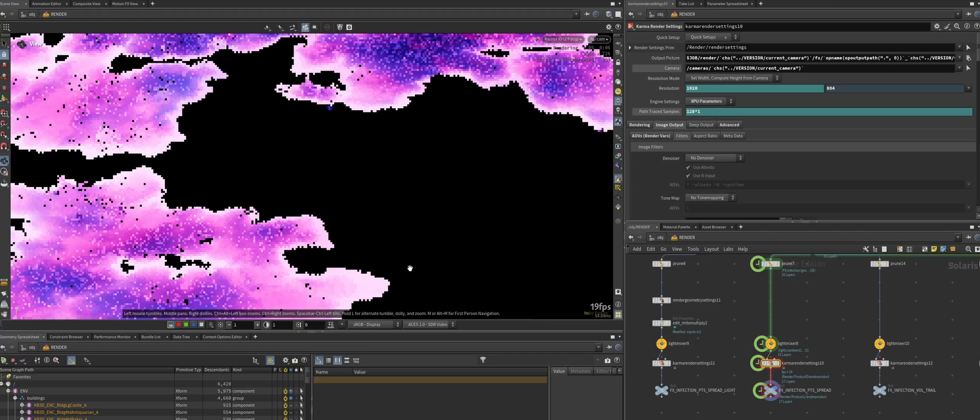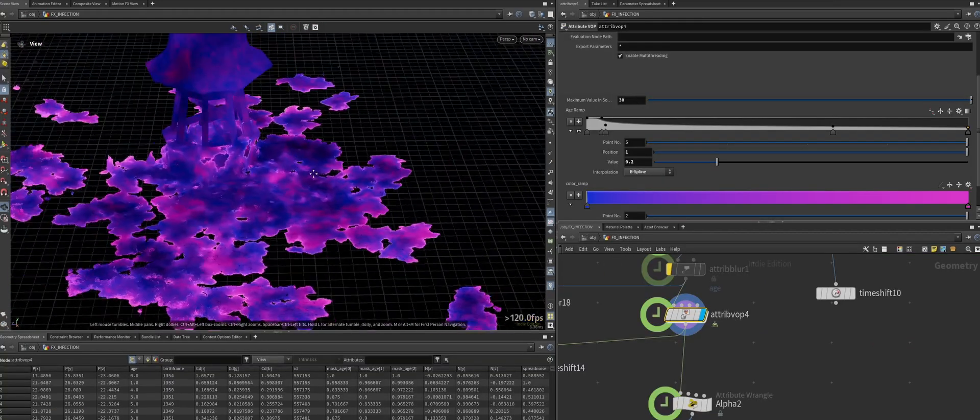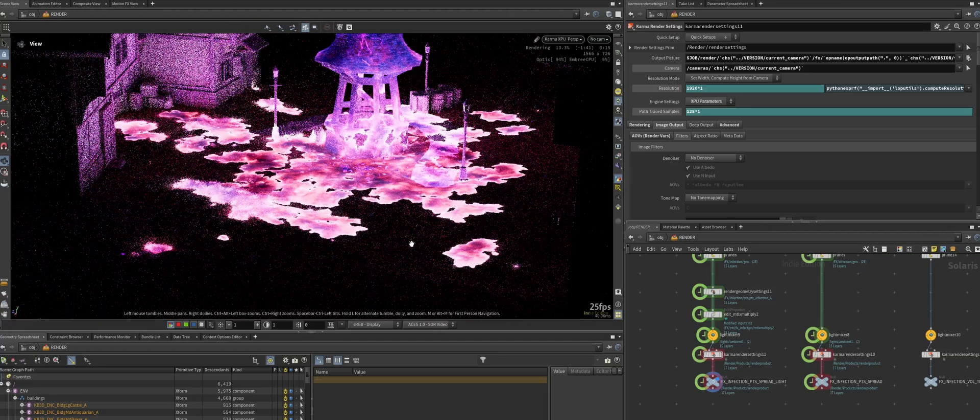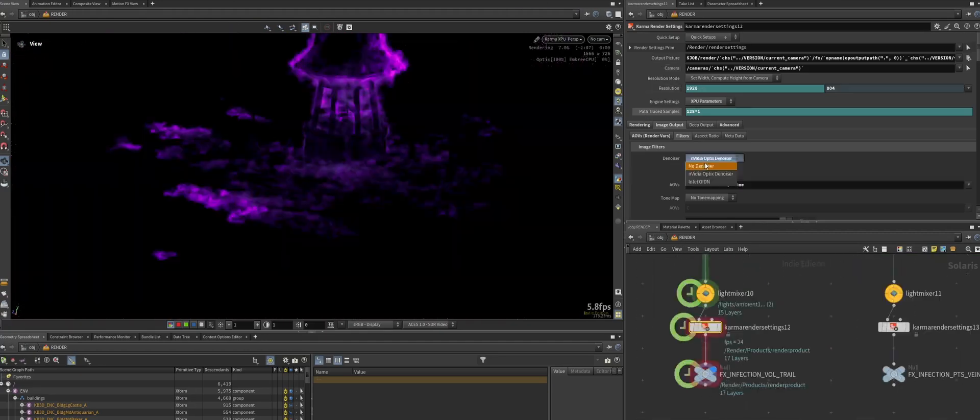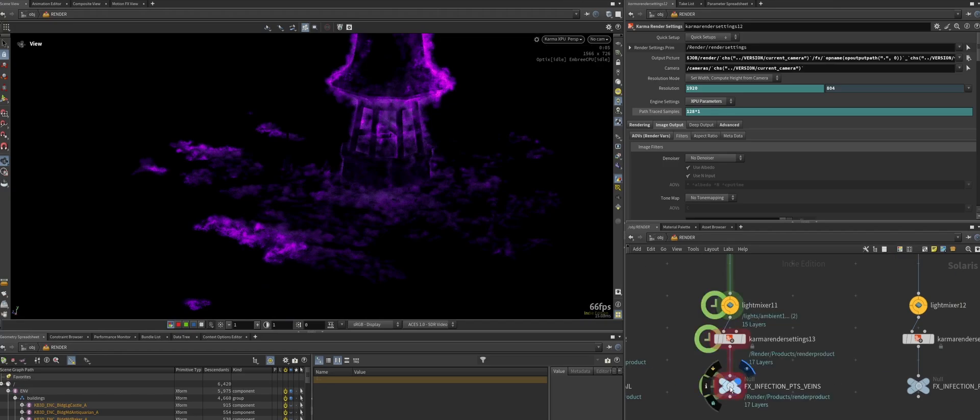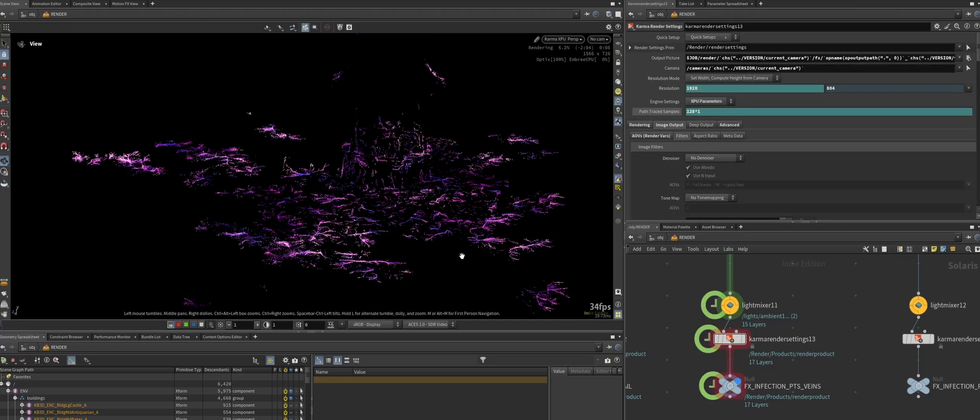To round things off, we will also create an infection system that can be used in close-ups as well as in wide shots, learning how to keep look and feel consistent.